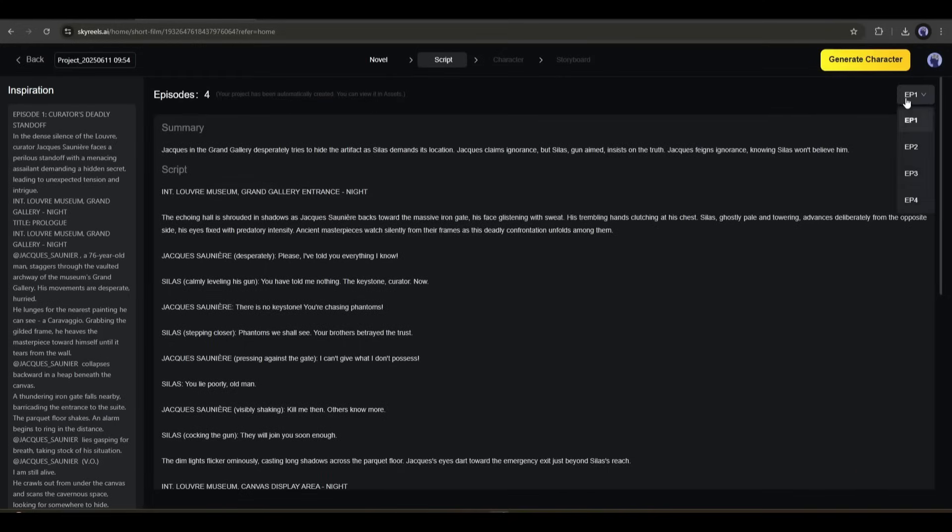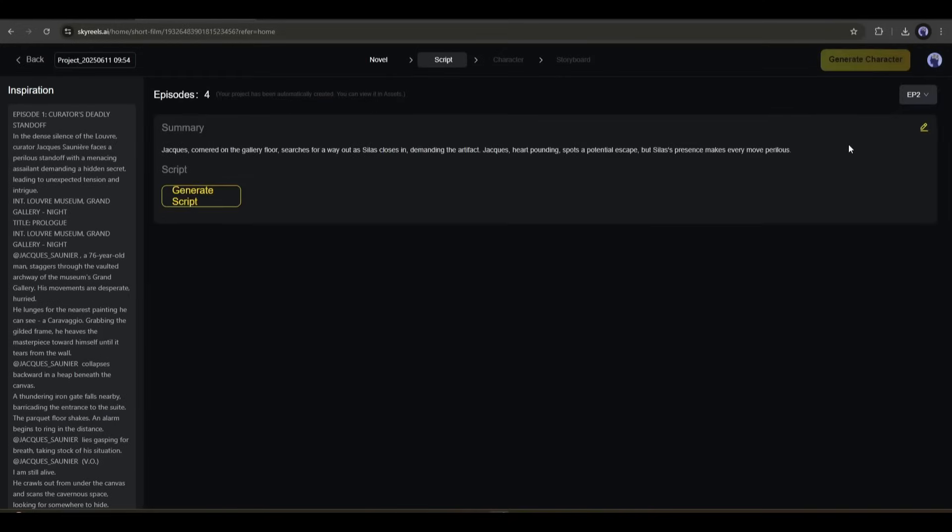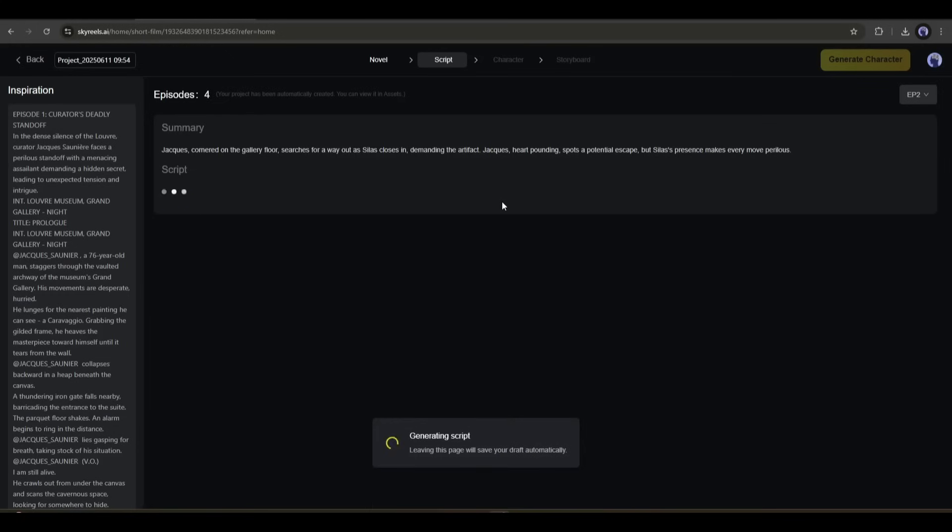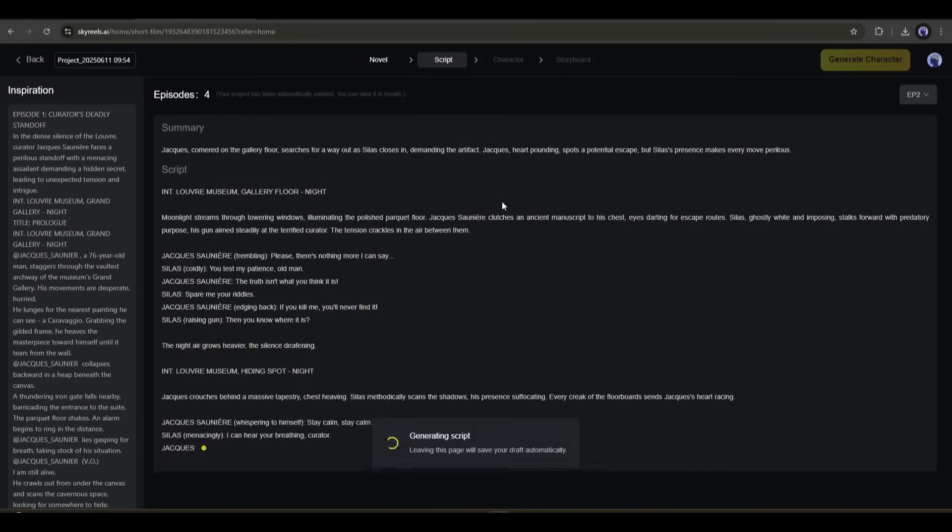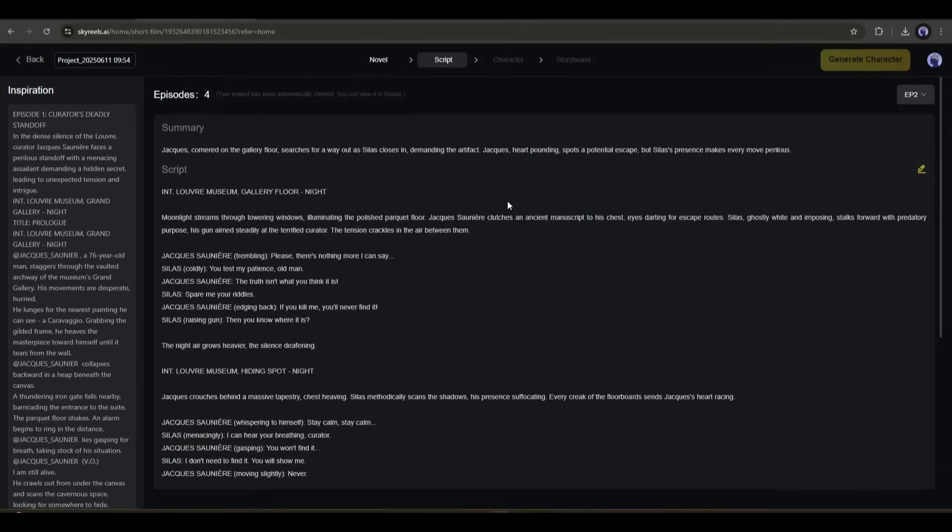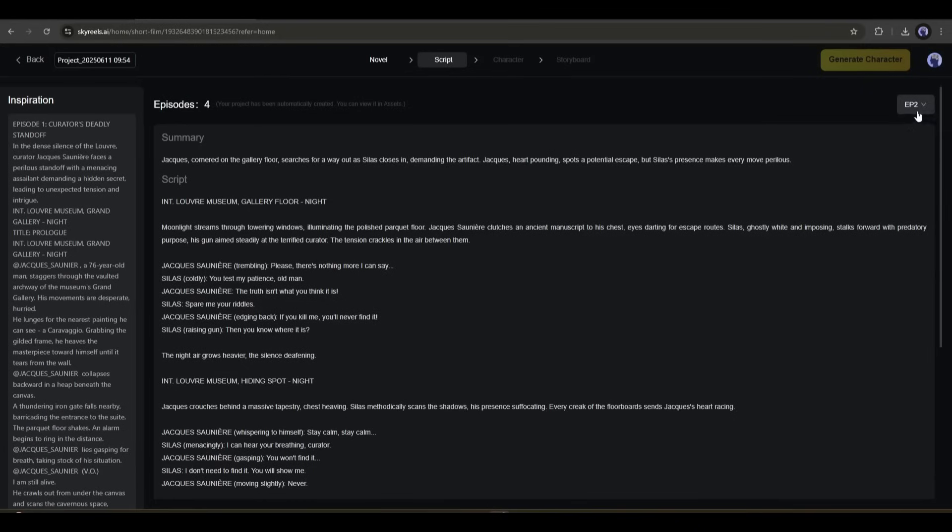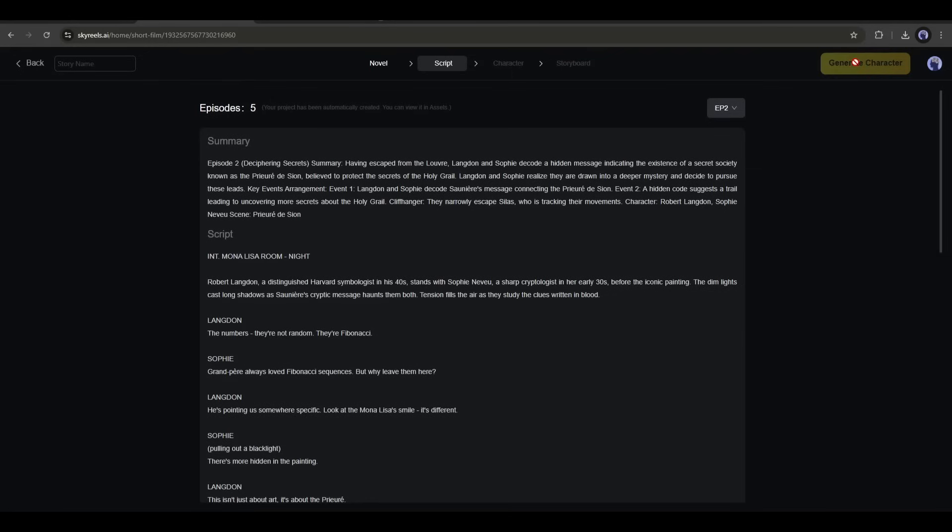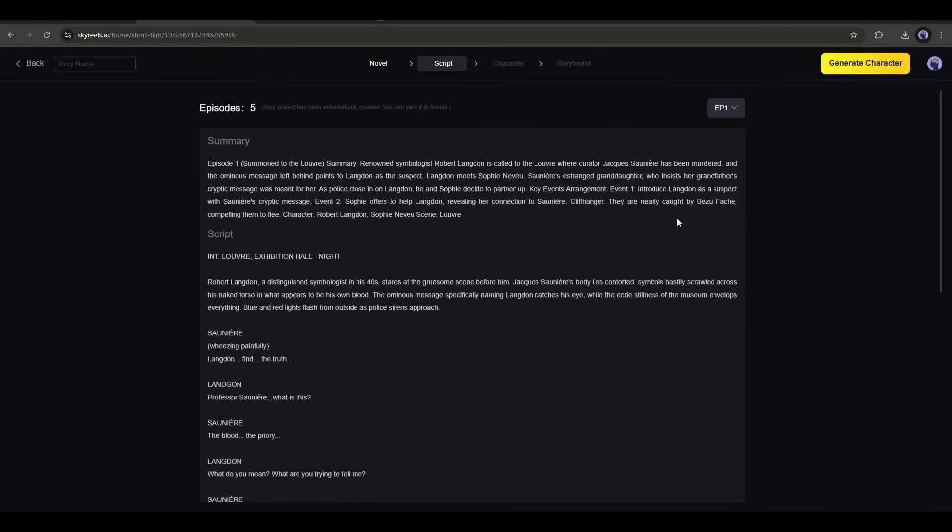This is the script for episode 1. You can change the episode from here and then generate the script for this episode. For example, this is the second episode's script. In this way, generate scripts for all the episodes. For tutorial purposes, I am generating only for two episodes.